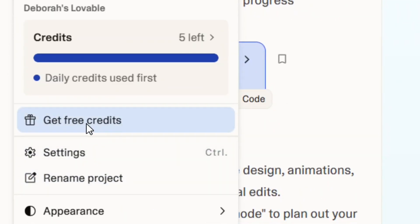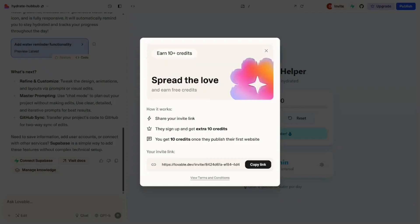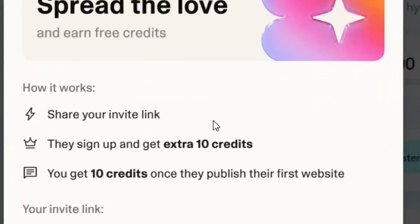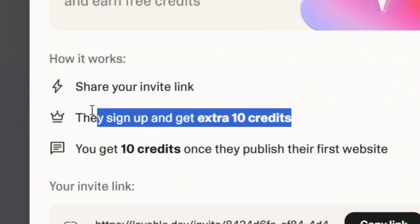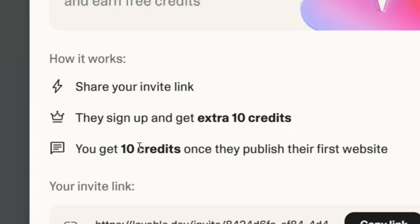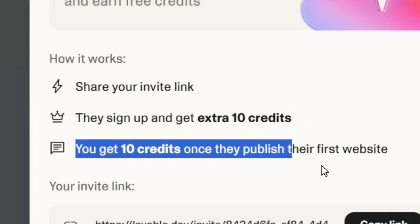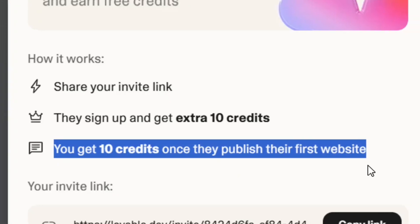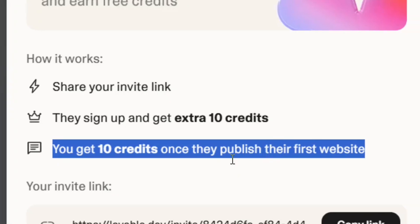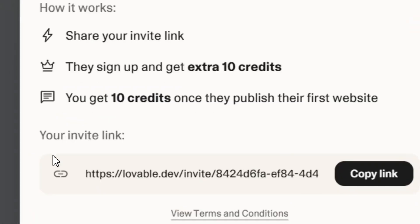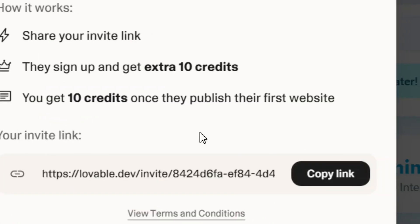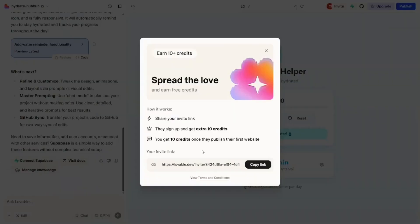To get more credits, simply click on get more credits. The only way that you can get credits is to refer friends. When you refer friends, you're going to get 10 credits, and when they publish their first website, you're going to get 10 credits. You can find your link here, you can copy it and share it, and that's how you can continue using the free plan.